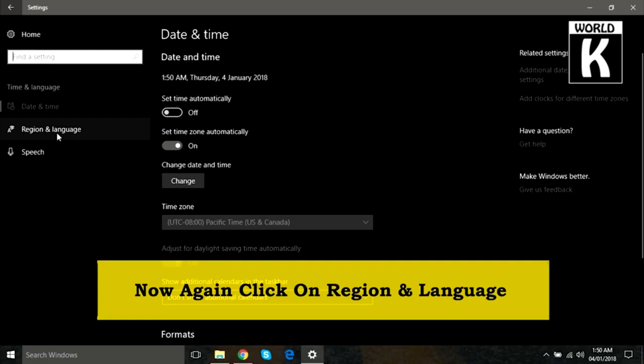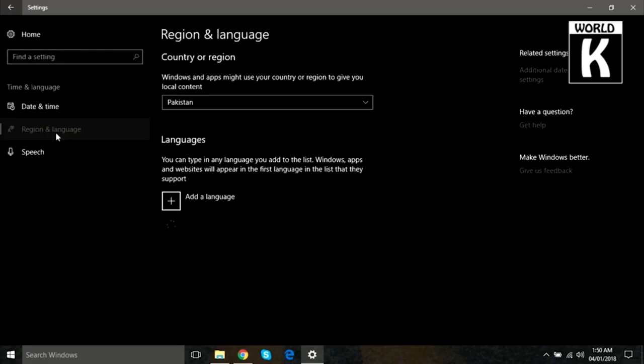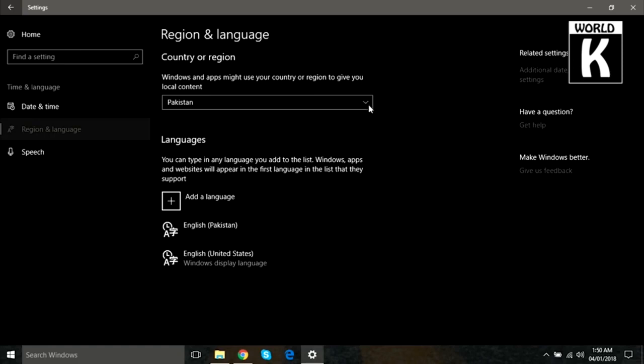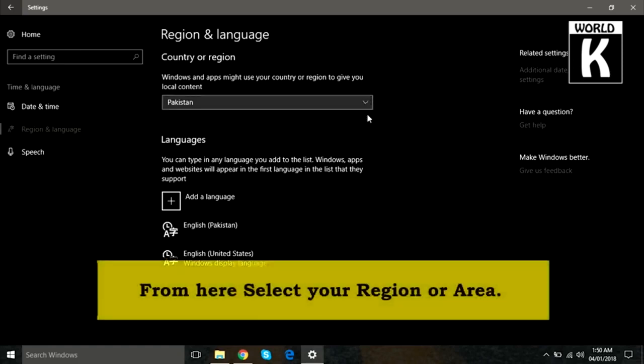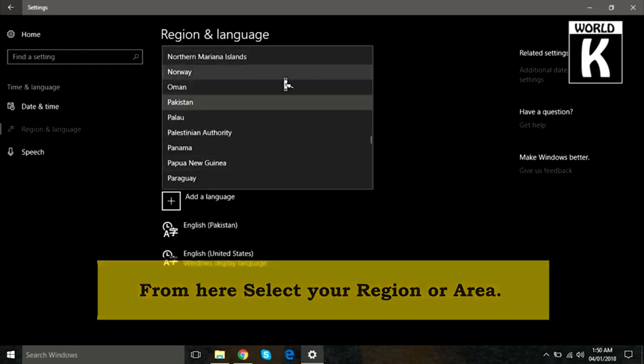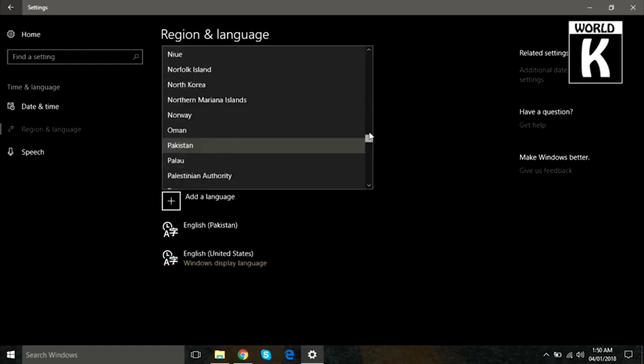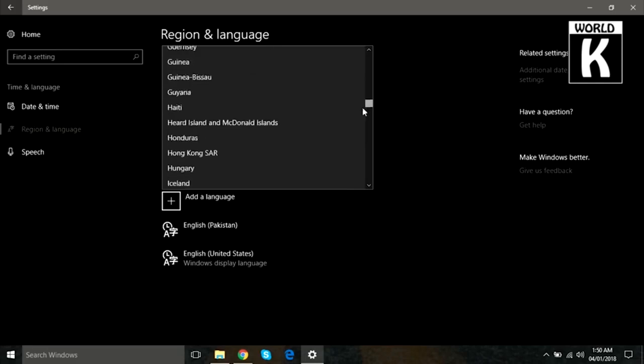Here, first of all, you need to select your country or region. In my case, it is selected as Pakistan, which is correct. If in your case it's not selected according to your requirements, just click on the down arrow button and change it from here. We don't want to change these settings because it's okay, so we will move toward the next step.